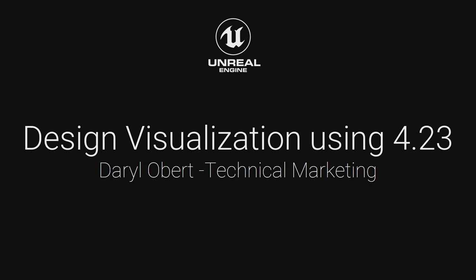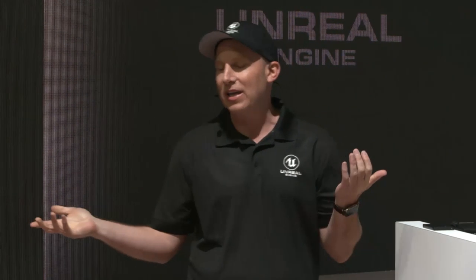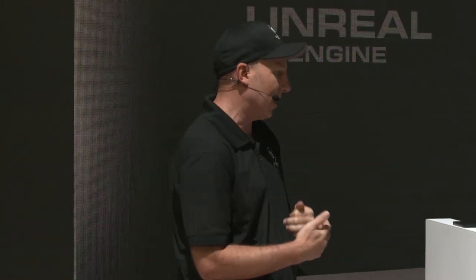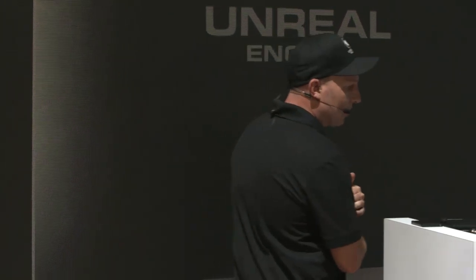Today we are going to be talking about design visualization using Unreal Engine 4.23, which is in beta currently. We are going to be going through this relatively quickly. We have about 20 minutes to talk about a few concepts.